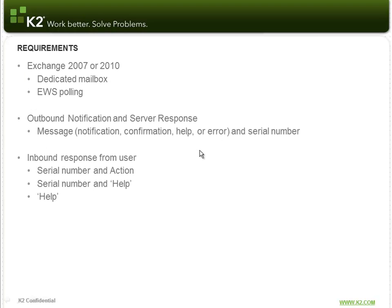So what requirements do we have for Smart Actions? Out of the box, we support integration with Exchange 2007 or 2010, and that means that the mailbox that you dedicate to Smart Actions has to be on an Exchange server. That's a requirement because we use the Exchange Web Services, and we poll the dedicated mailbox every minute for any new items that have arrived in that mailbox.